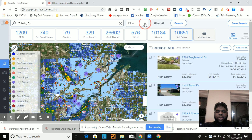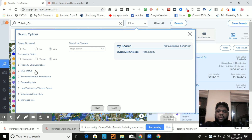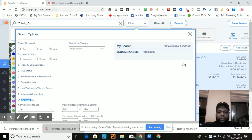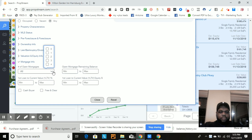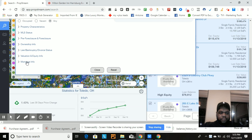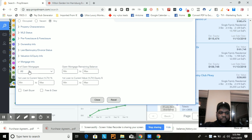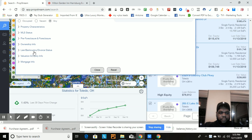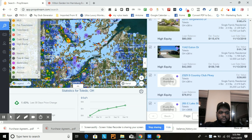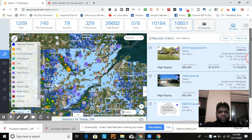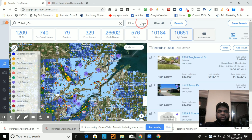Now that we've selected high equity, if I want to get really granular — say I'm looking for opportunities where I want to find people that have some type of secondary note on their house — we can go down to the mortgage info. If you want to see if they have multiple mortgages, maybe one or two, you can filter for that. You can click Filter and go down to mortgage info to specify what type of mortgage it is.